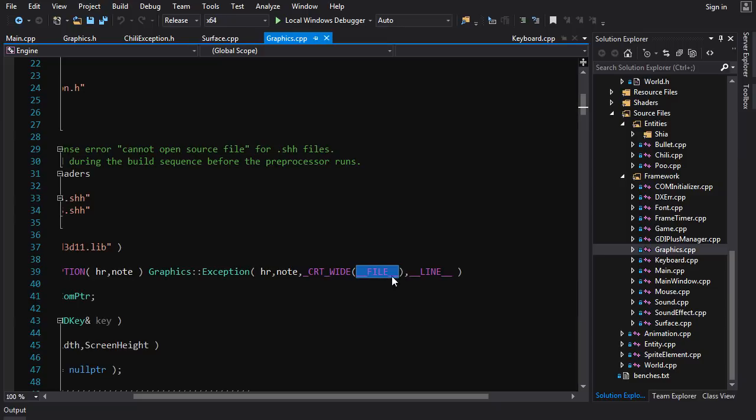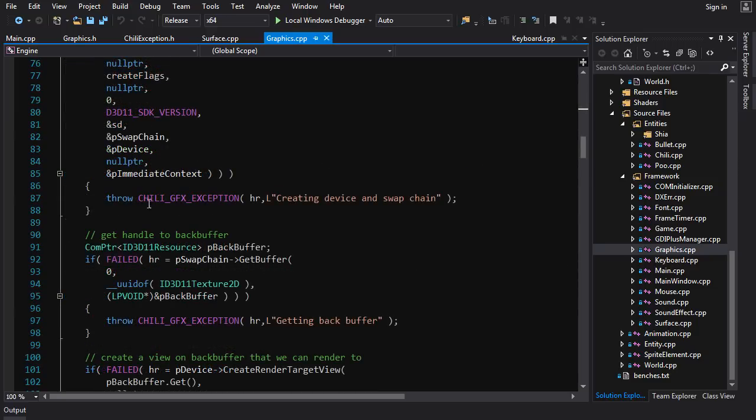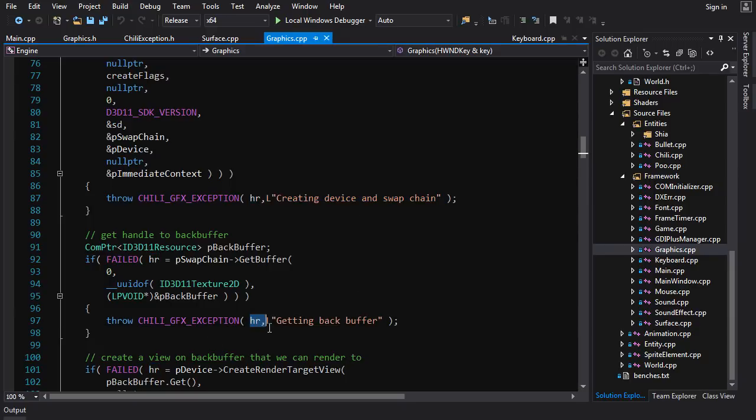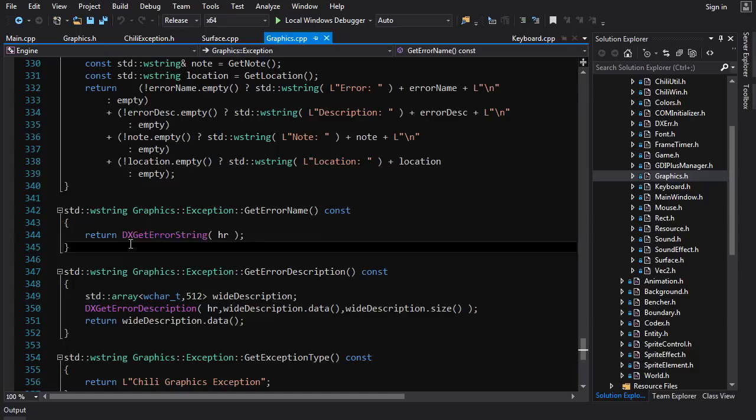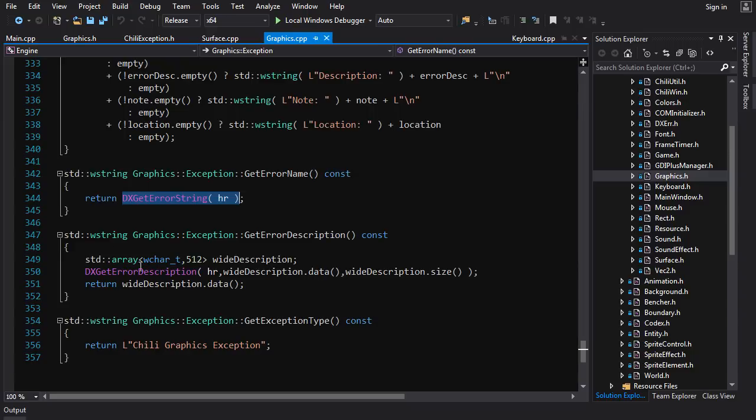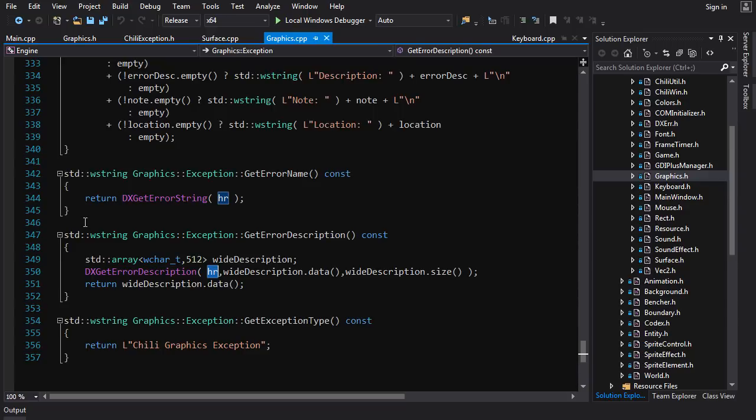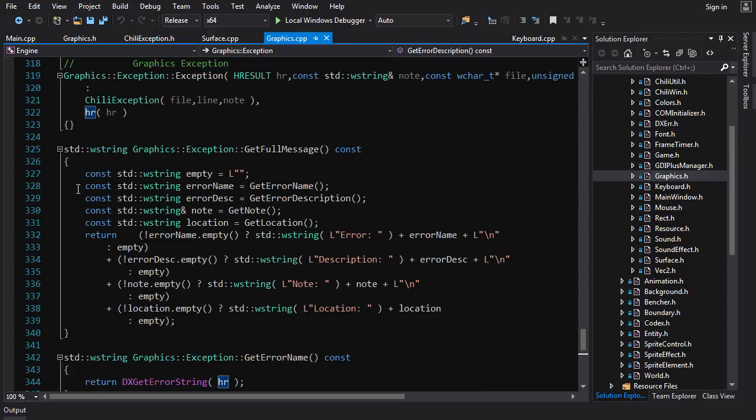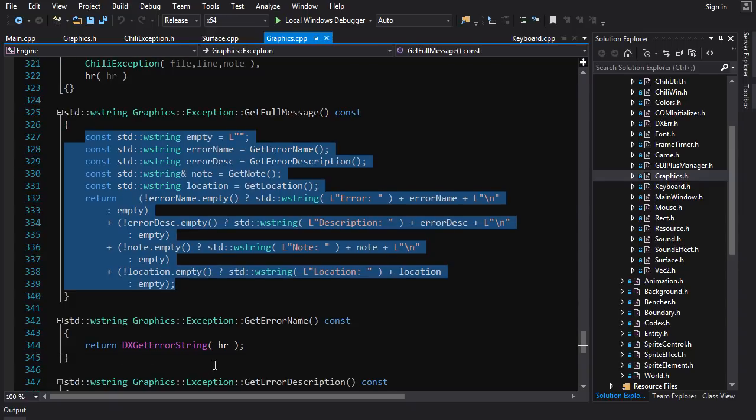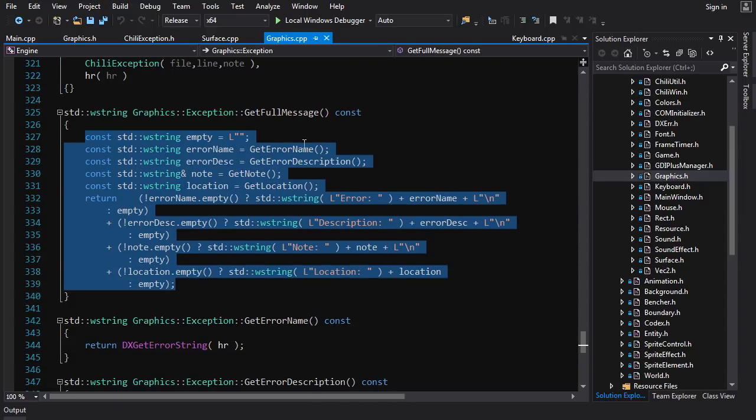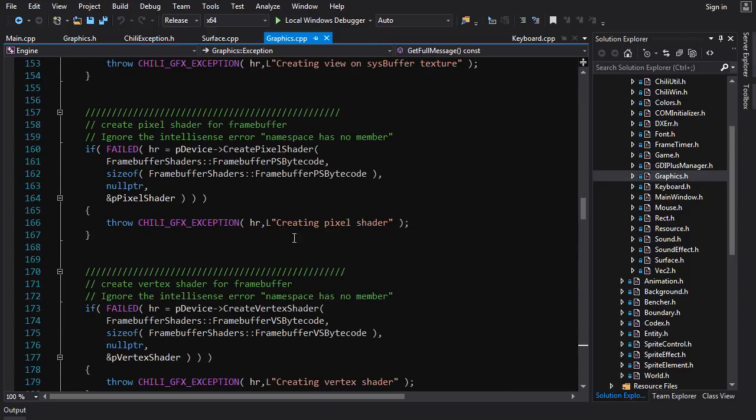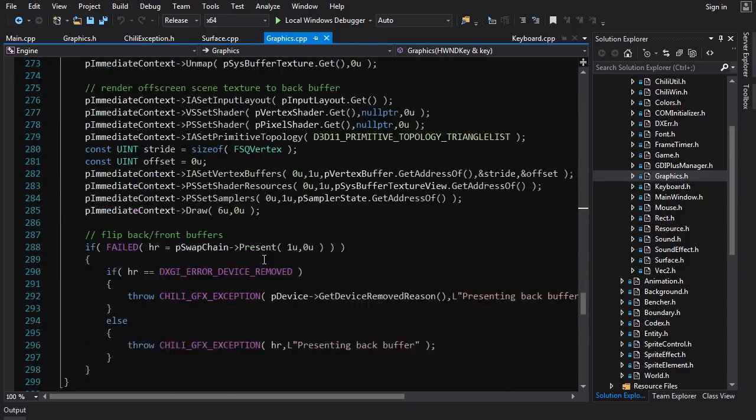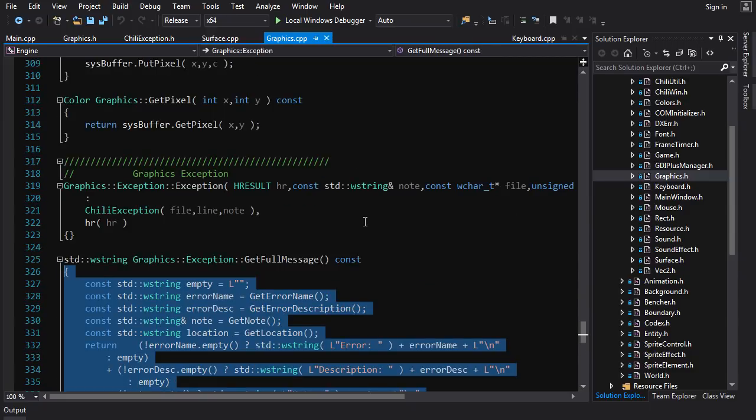These Chile exceptions aren't just displaying the message that I add at the throw point. What they also do is they take this HRESULT value and perform a lookup—graphics exception has get error name and get error description—so it performs this lookup conversion from this integer error code into a human-readable string. Then it builds all that information together: the line number, the error name, the error string, and the message that I put in at the throw point. It puts it all together into one big formatted message. You can use your own custom exception types to build very rich and informative diagnostics.